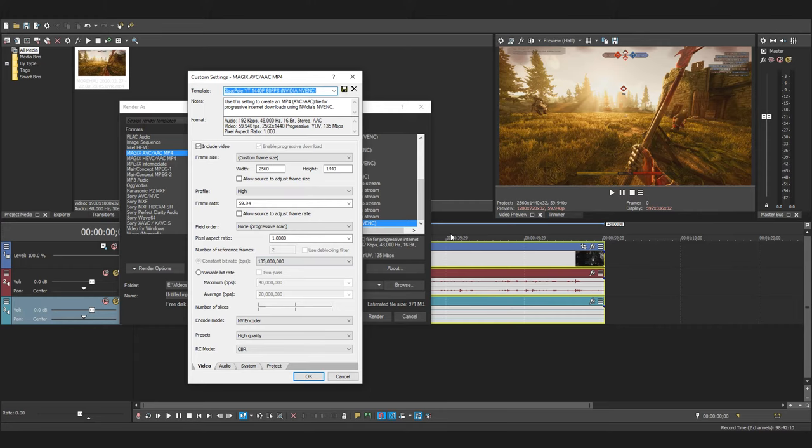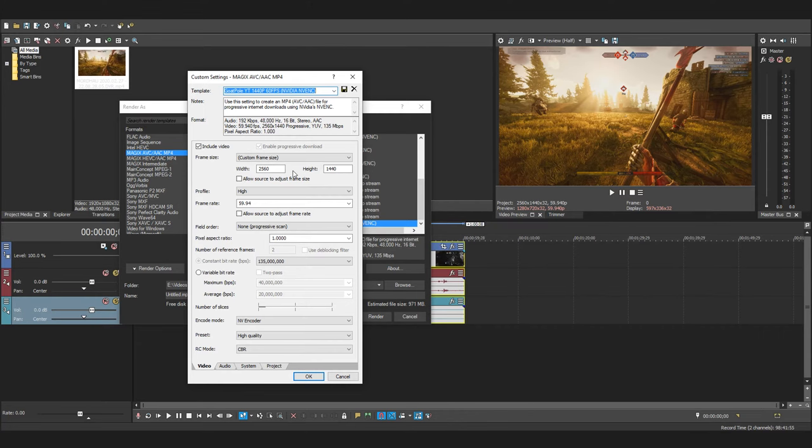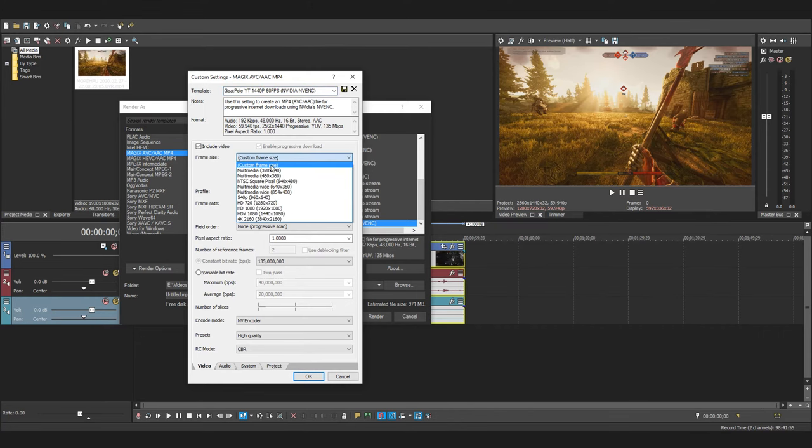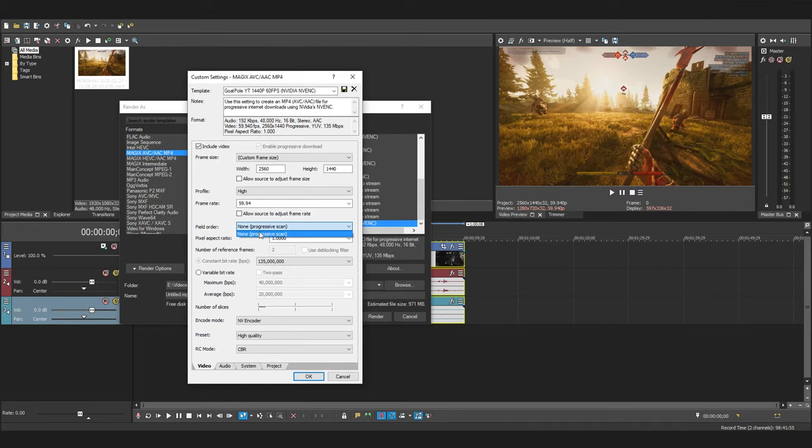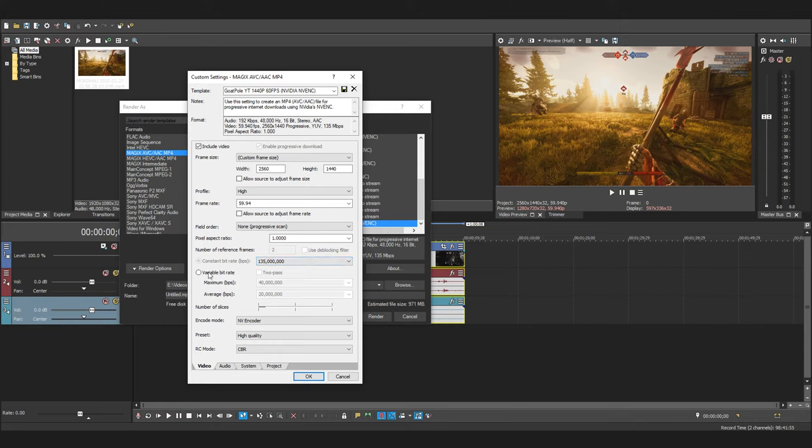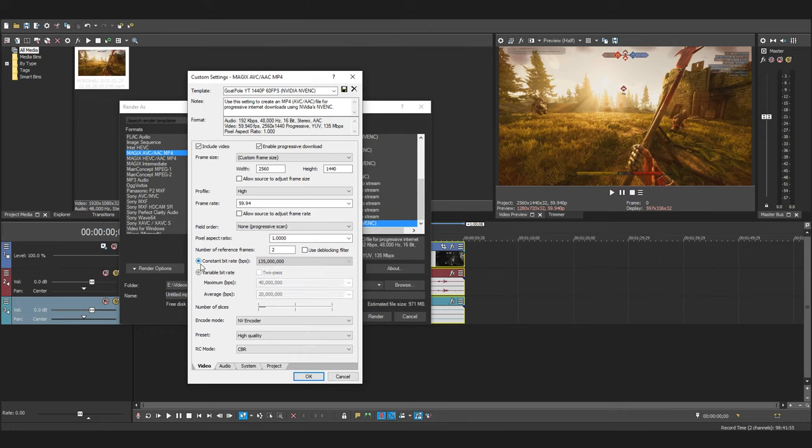Yet again just make sure your settings match what you see on the screen. I'll just read them out and highlight the bits that need to be changed. Starting at the top, change the frame size to custom frame size and set it to 2560 by 1440. Change profile to high, frame rate to 59.94, field order to none, pixel aspect ratio to 1.0. And set the constant bit rate to 135 million. Now don't worry if your constant bit rate option is greyed out and you can't select it. Just go back to the top and untick and tick the include video box and that should hopefully fix your problem.